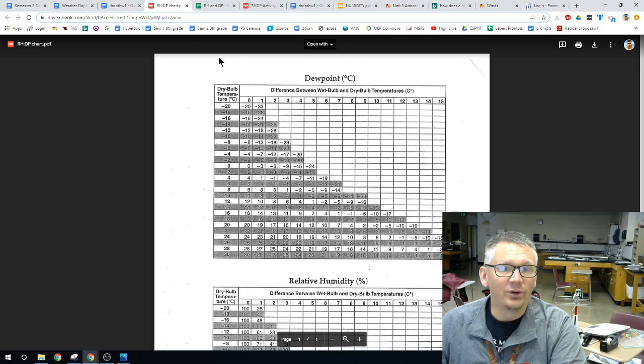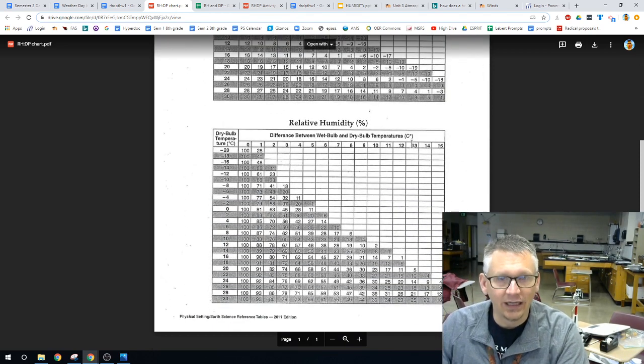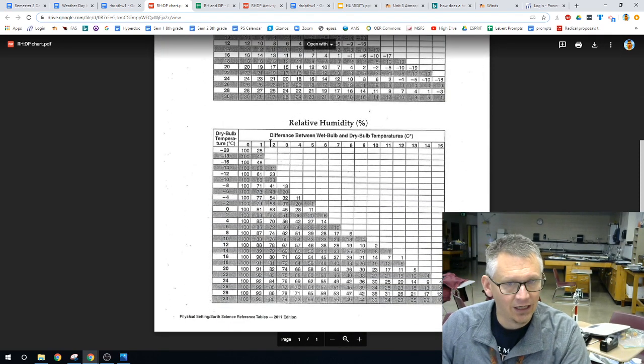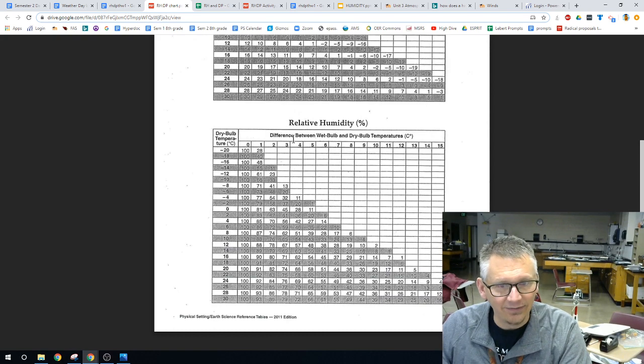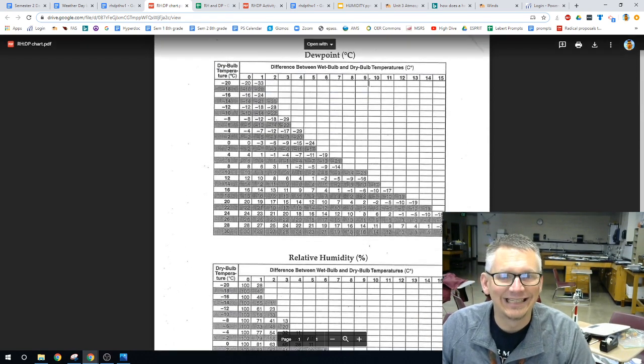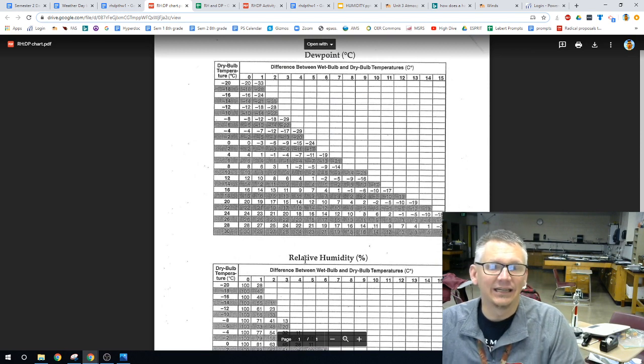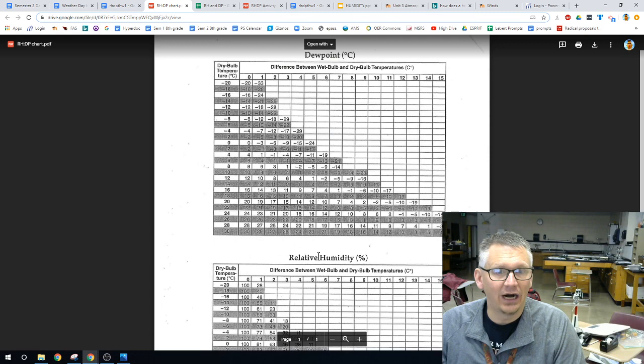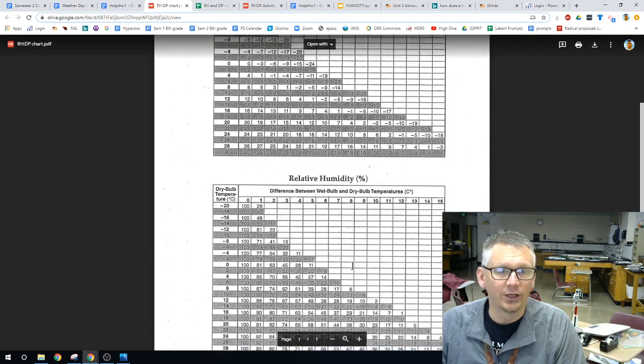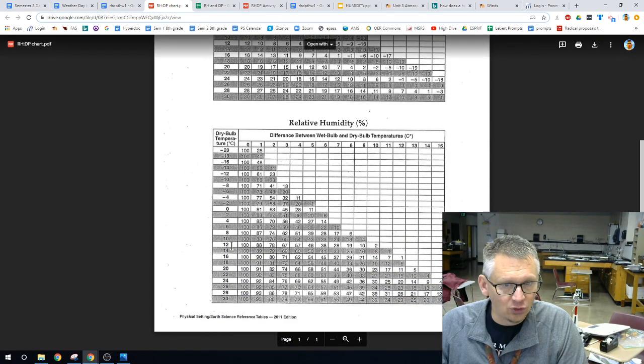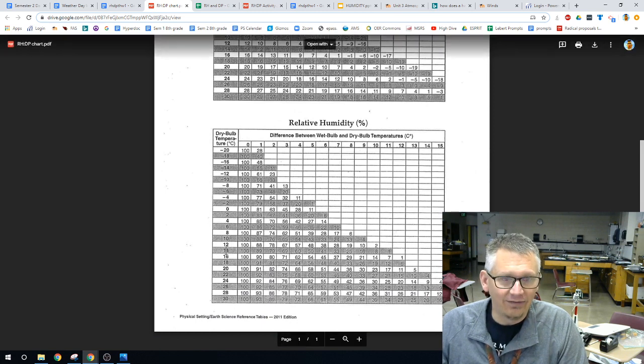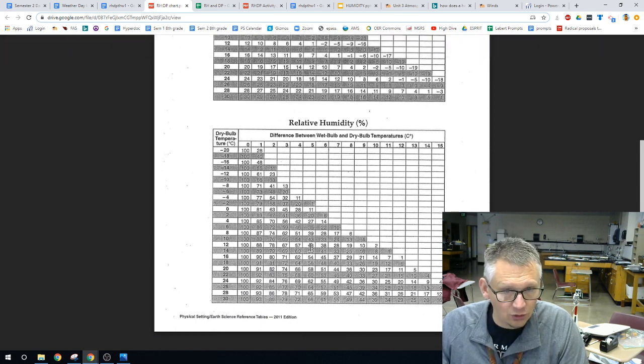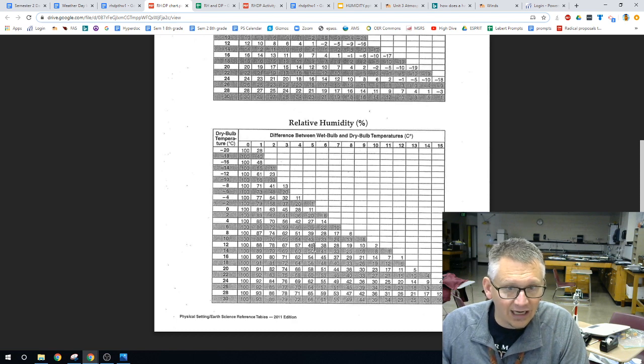Now, if we take a look at the relative humidity, here's the relative humidity. Once again, we have the difference between the wet bulb and the dry bulb. Exact same thing. One of the problems that will get you mixed up is they are so close. That's why I do highlight the relative humidity and the dew point. We still come down to 12 and we still have a difference of 5.